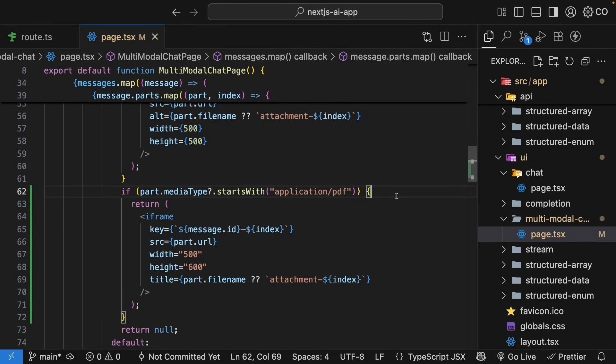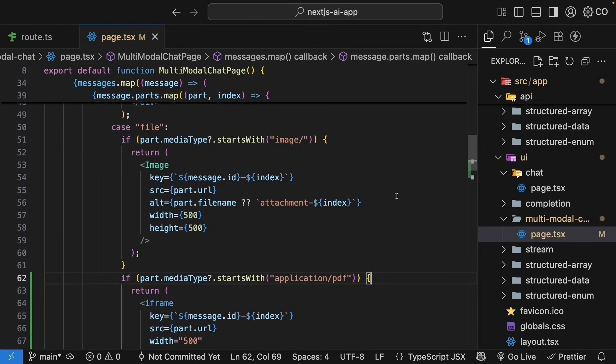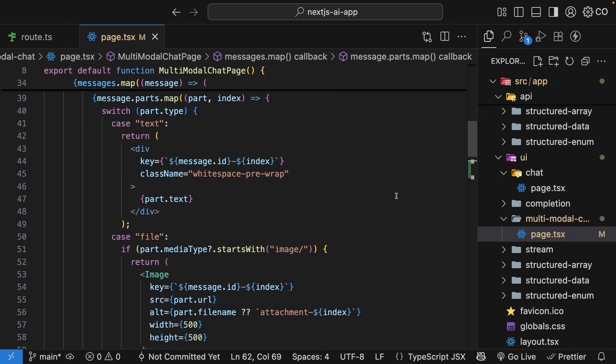The same file attachment flow works for both images and PDFs. Users can even attach multiple files, mixed images and PDFs in one message if they want to. The AI processes everything and each file renders correctly in the chat. So, now we have a multimodal chat that handles text, images and PDFs.